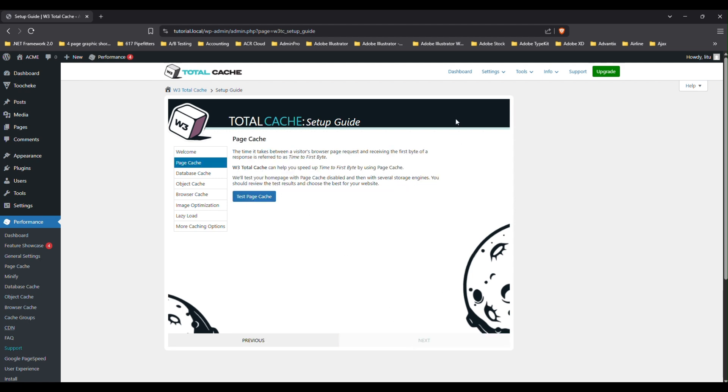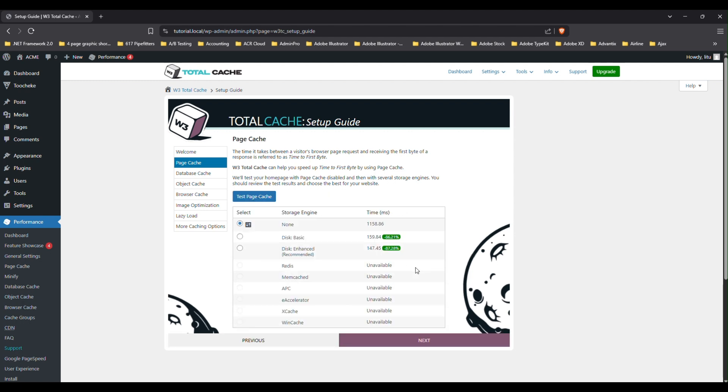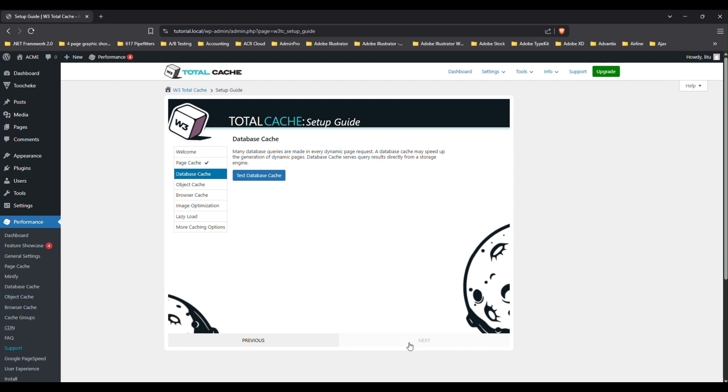So the first thing you're going to have to do is figure out which page caching option to use. So to do that, just click on the test page cache button here. And you'll be given a list of storage engine options to choose from. Just choose the one that is recommended, which is the fastest one. So click on disk enhanced and then click next.